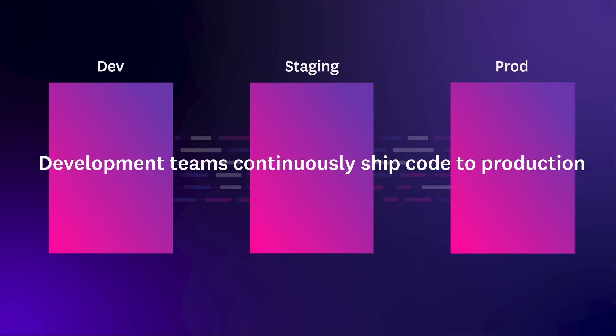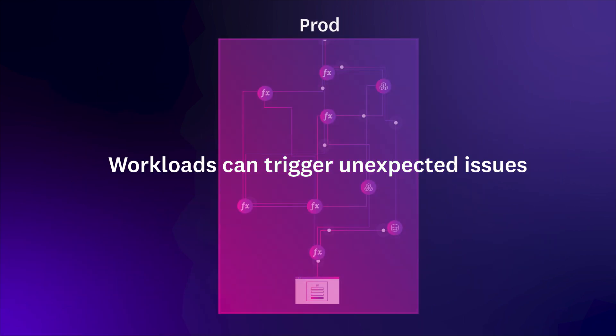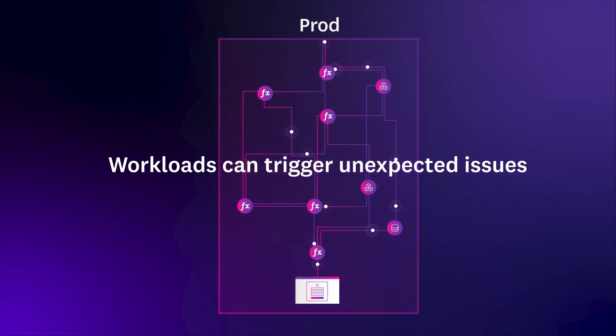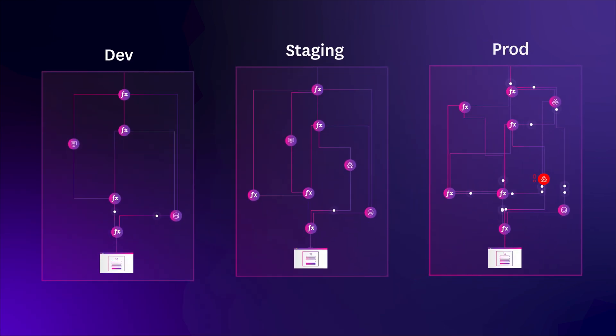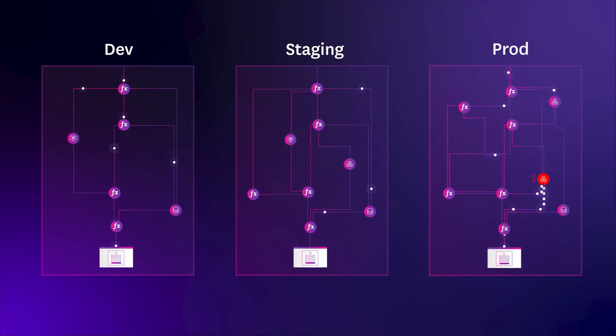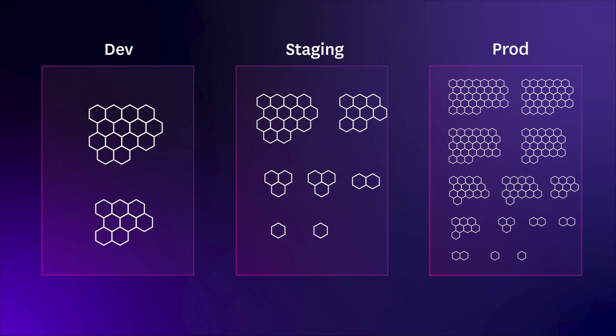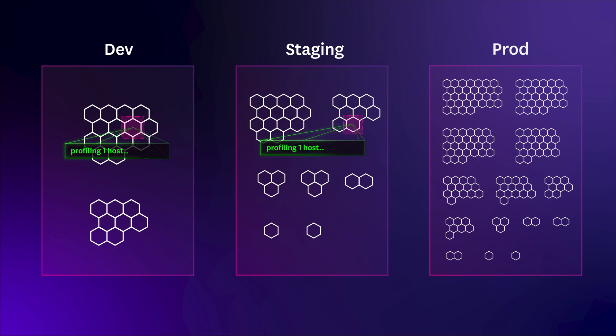As development teams continuously ship code to production, workloads can trigger unexpected issues and edge cases that are hard to reproduce and debug without code level visibility. Due to high resource usage, traditional profilers are used sporadically, typically on just a single host in dev or staging.